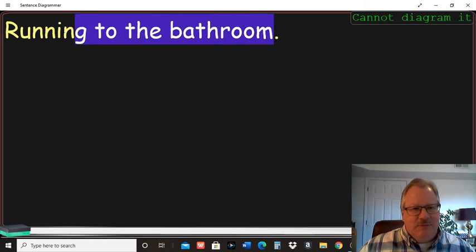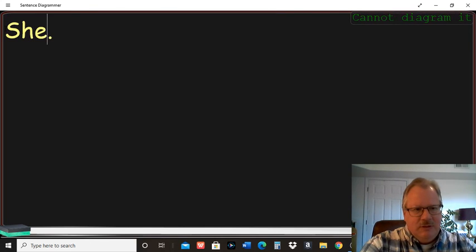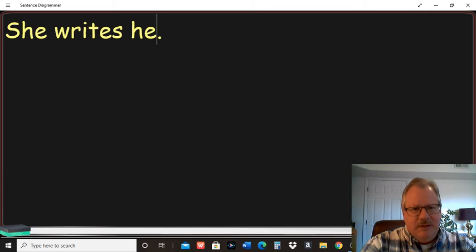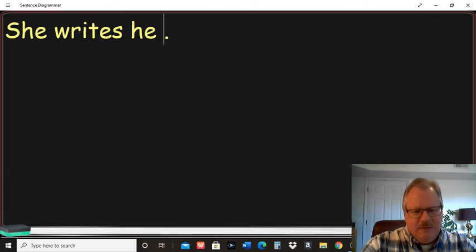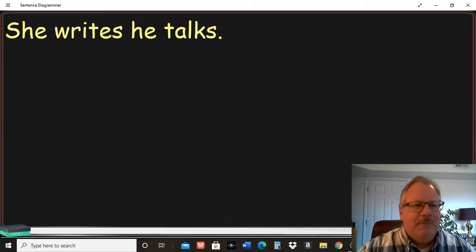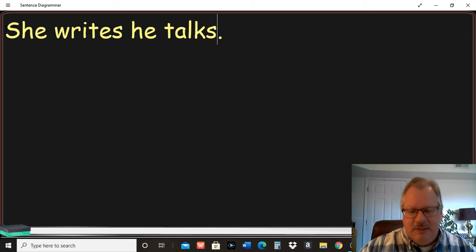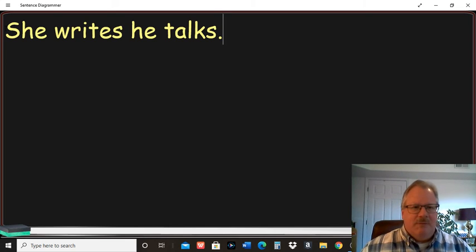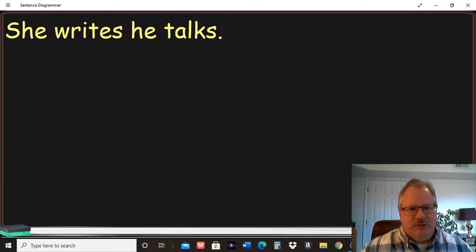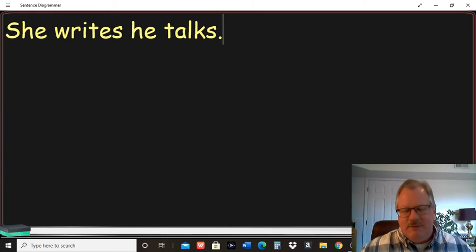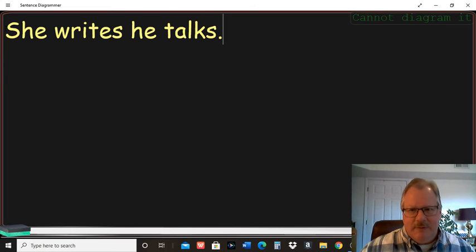Same thing sometimes with, she writes, he talks. Here we have a run-on sentence, and my guess is it's not going to diagram it because you don't have a conjunction there or you need a period between these two sentences. You need something to correct that run-on sentence.